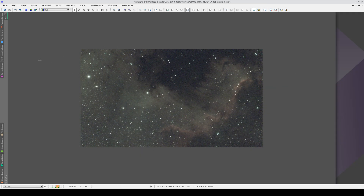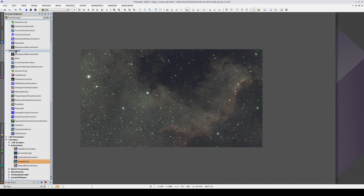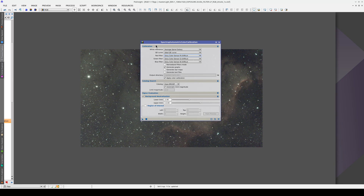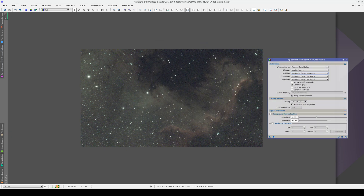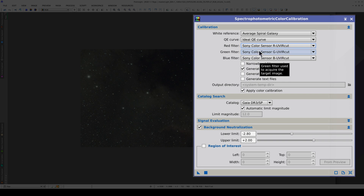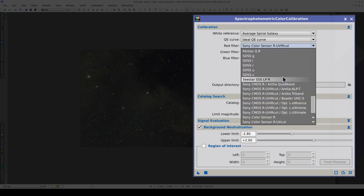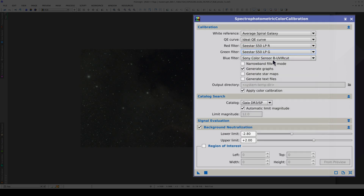Now we can calibrate the color. To do this, we're going to open SPCC, which is in the Favorites category. In this image, we used the C-Star Light Pollution Filter. Although the camera has a Sony sensor, in SPCC we need to select the filter, which is the C-Star S50LP — first in the R drop-down, then the G, and finally the B.